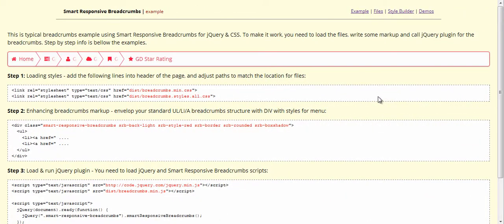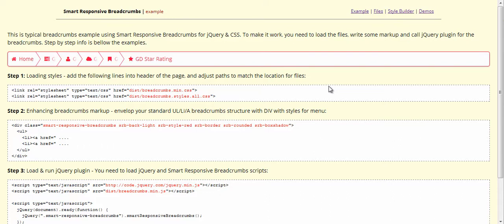Breadcrumbs are a very useful and widely used navigation method. Spark Responsive Breadcrumbs is a jQuery and CSS plugin for formatting breadcrumbs and displaying them on mobile devices, making them fully responsive and look good on both desktop and mobile or touch devices.